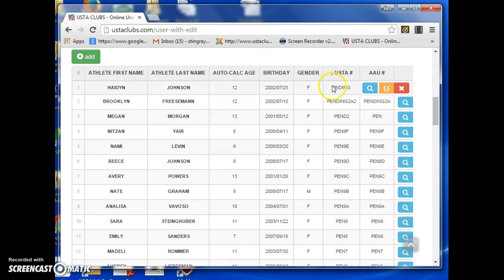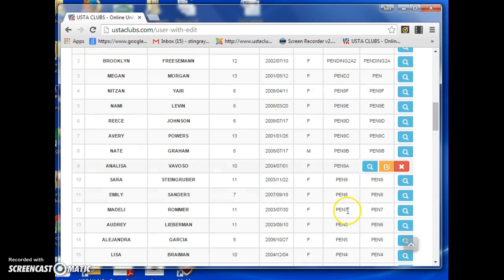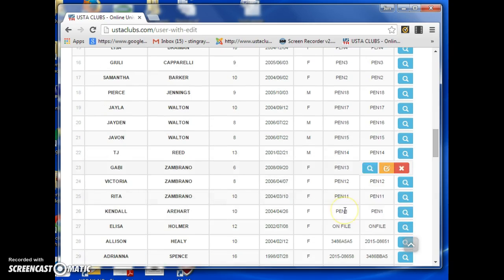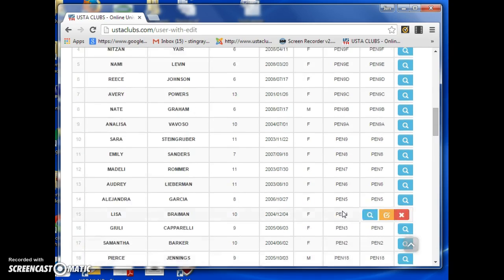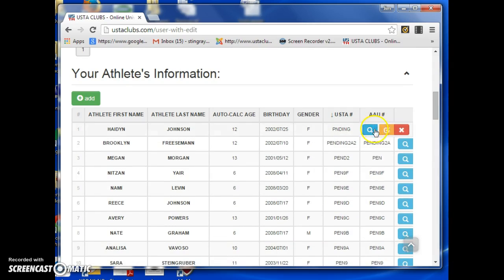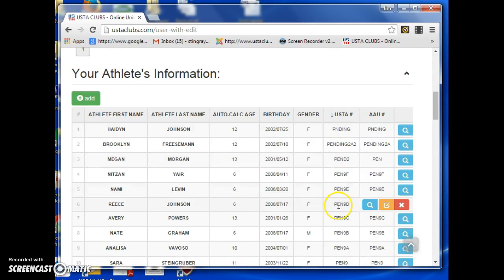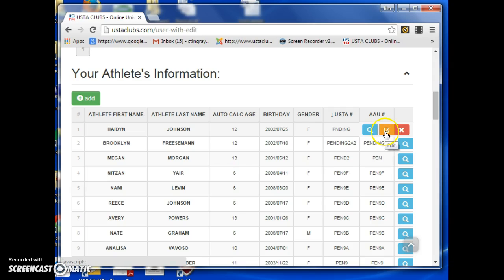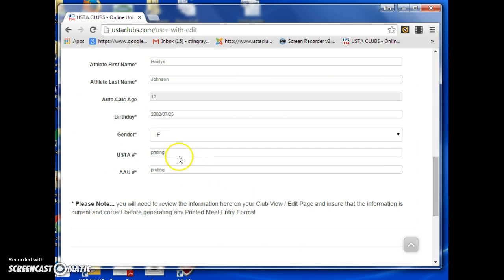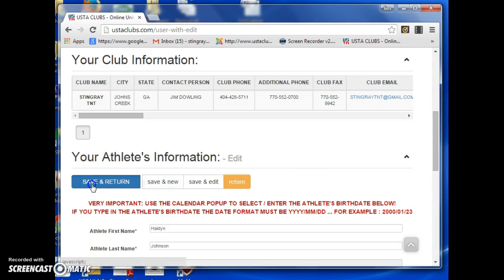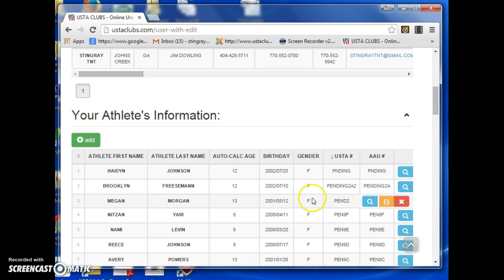Today I'm going to work on updating my pending USTA and AAU numbers. I'll go online, purchase them — doing AAU first, then USTA — and then go into each athlete record, find where I put the word 'pending,' and replace it with the current number. You have to have a current number in order to go to a USTA or AAU sanctioned meet. When done, simply save and return.